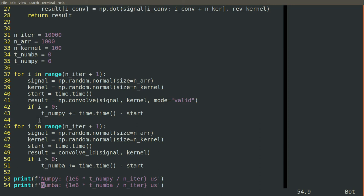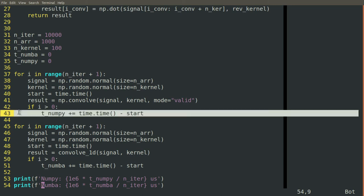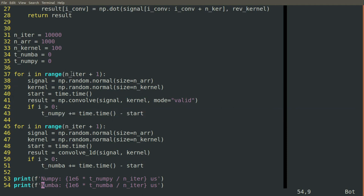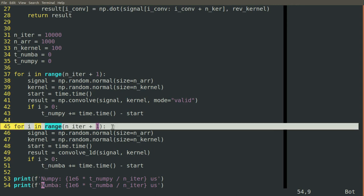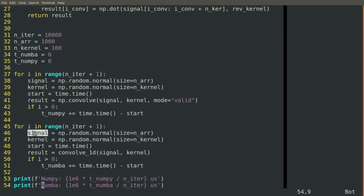And then starting with the second iteration through, we take the time that it took to perform the convolution and add it to the total that we're tracking. So we go through this loop iter times for the NumPy convolve function. And then we go through this same loop, the same number of times for our convolve_1d function that we wrote above.